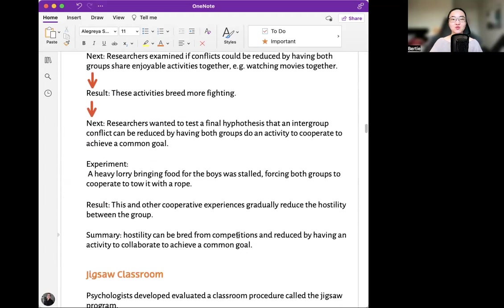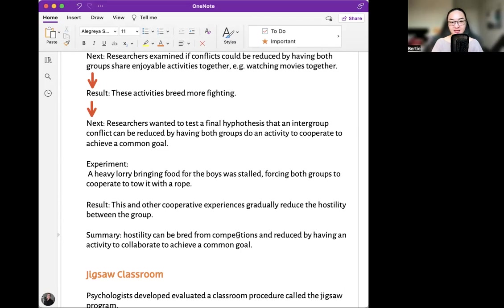Next, researchers wanted to test a final hypothesis that intergroup conflict can be reduced by having both groups do an activity to cooperate toward a common goal. They did an experiment where a heavy lorry bringing food for the boys was stalled, forcing both groups to cooperate to tow it with a rope. The result was that these and other cooperative experiences gradually reduced the hostility between the groups.